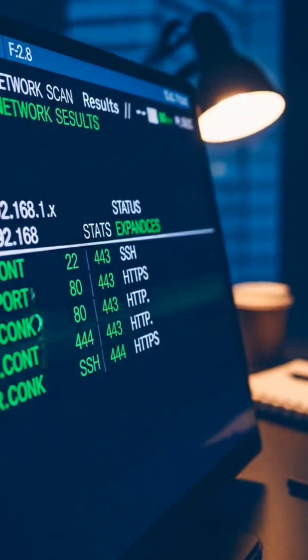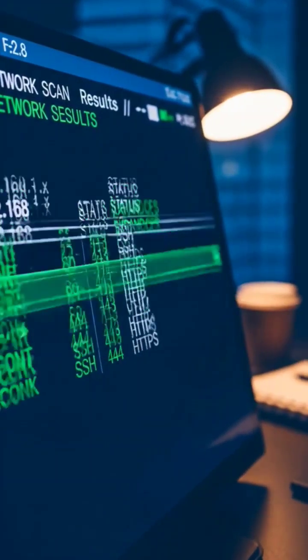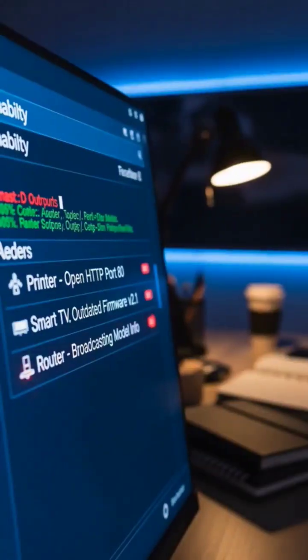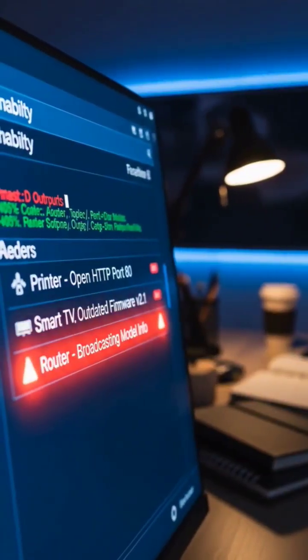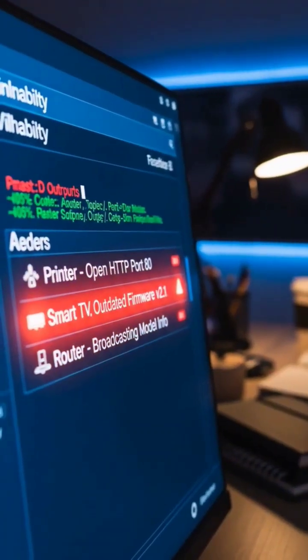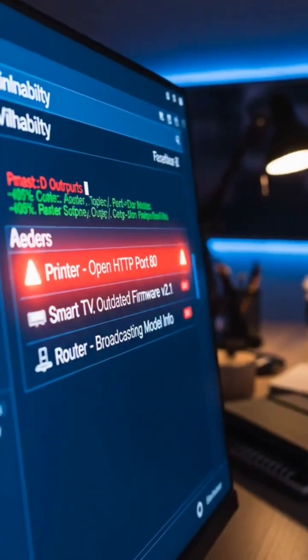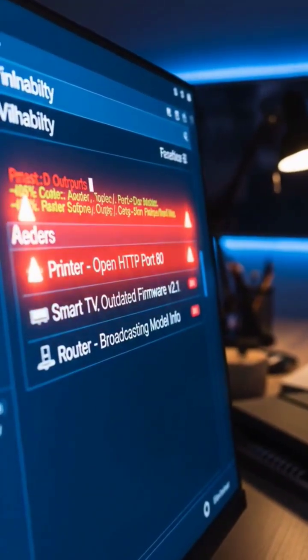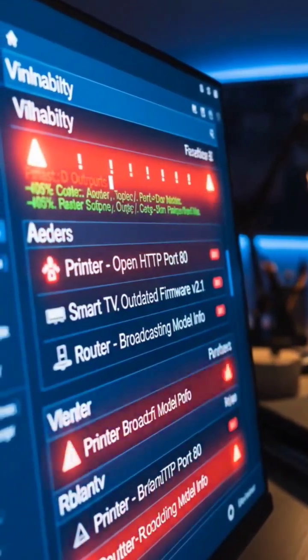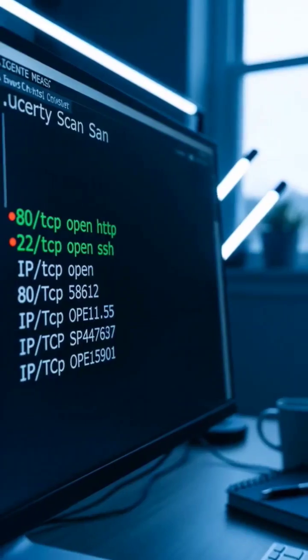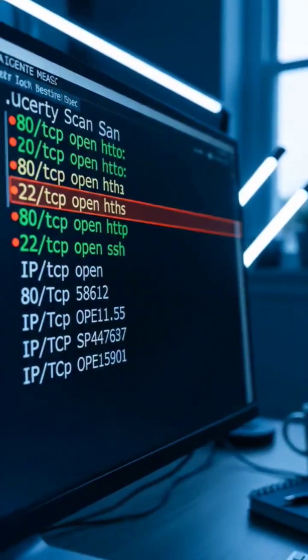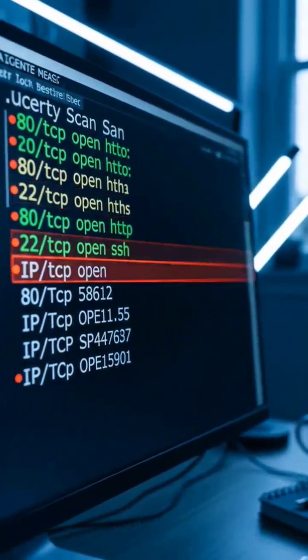Close-up of scan results revealing open ports and services. Screen shows printer with open HTTP port, smart TV with outdated firmware, router broadcasting model information. Red highlighting appears around concerning findings.